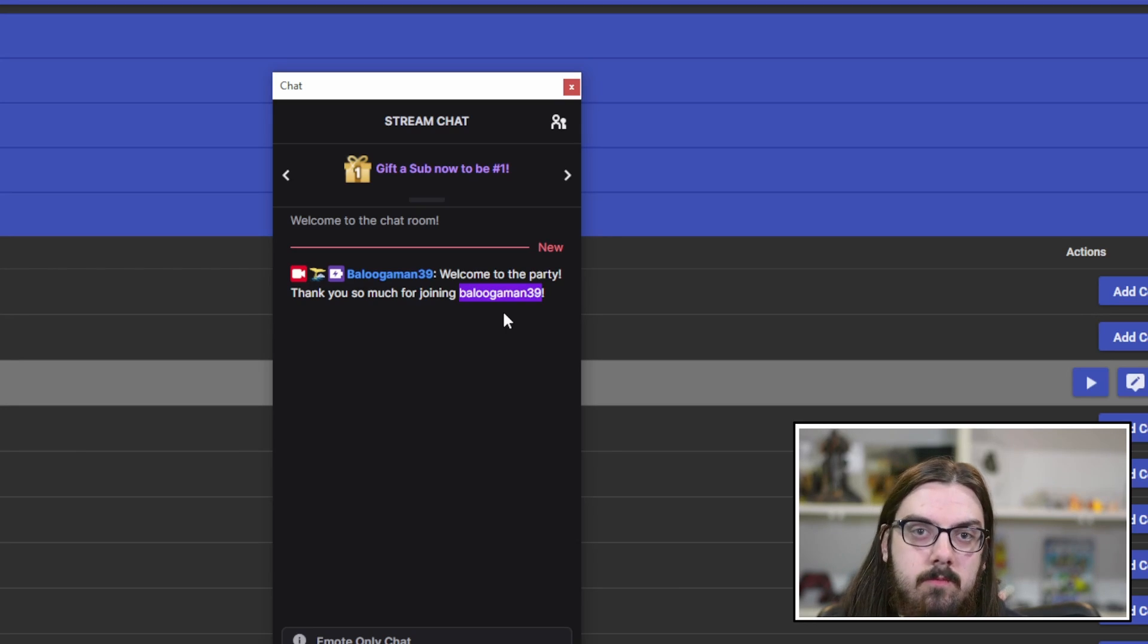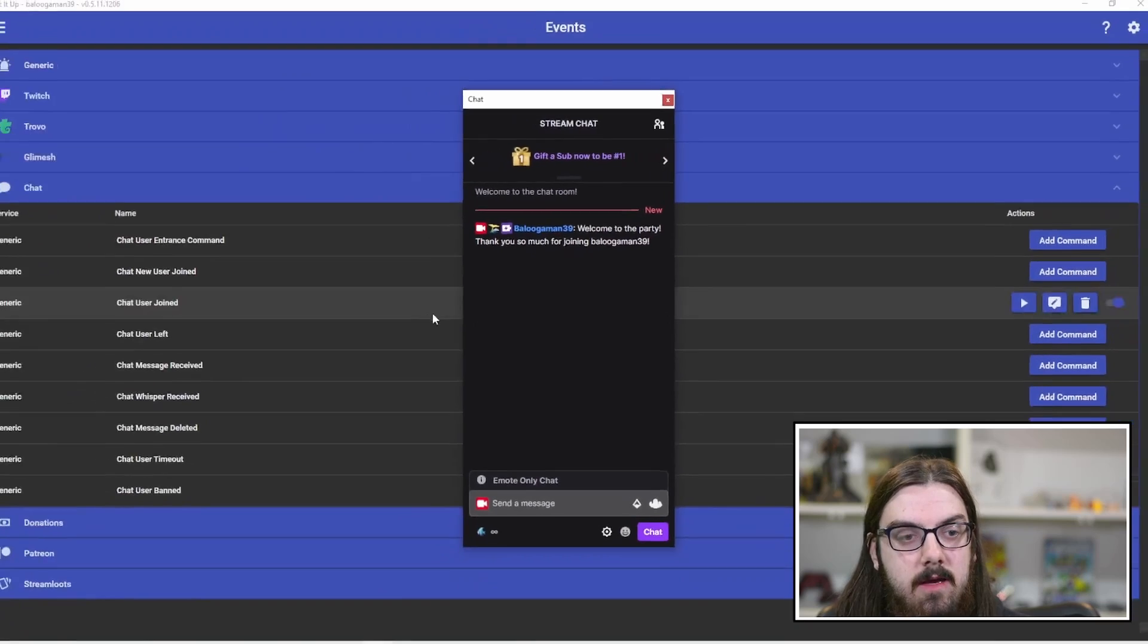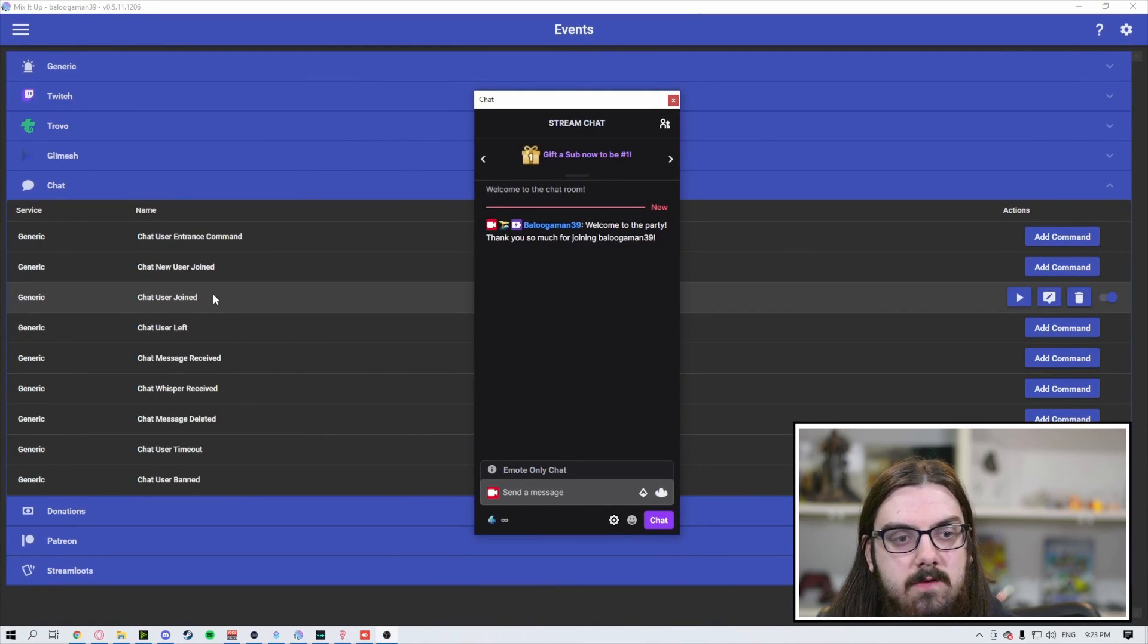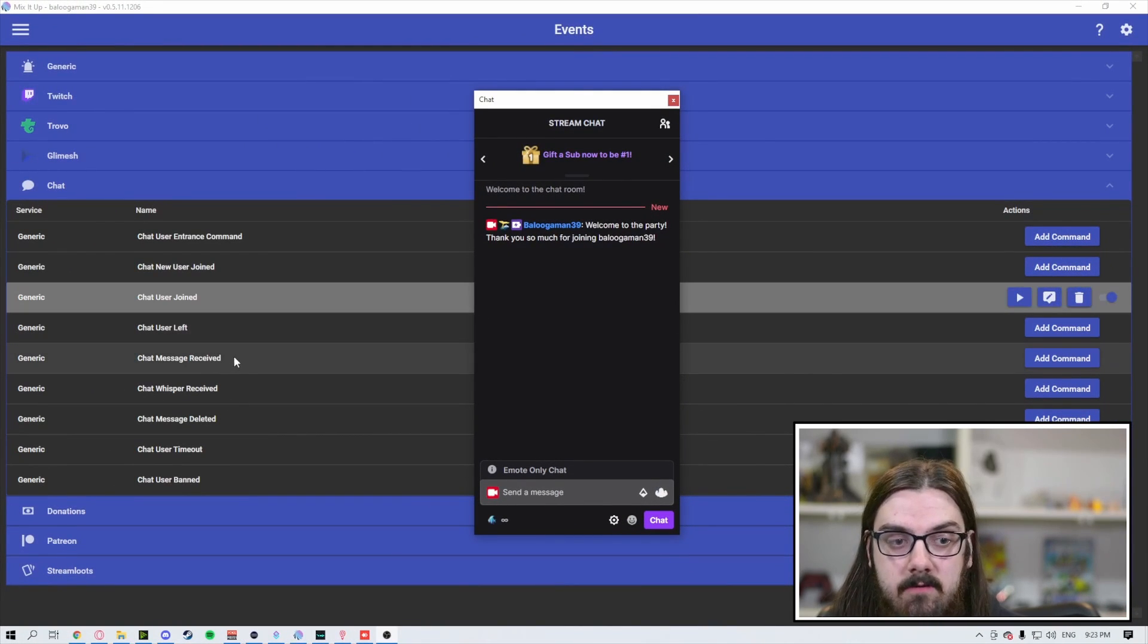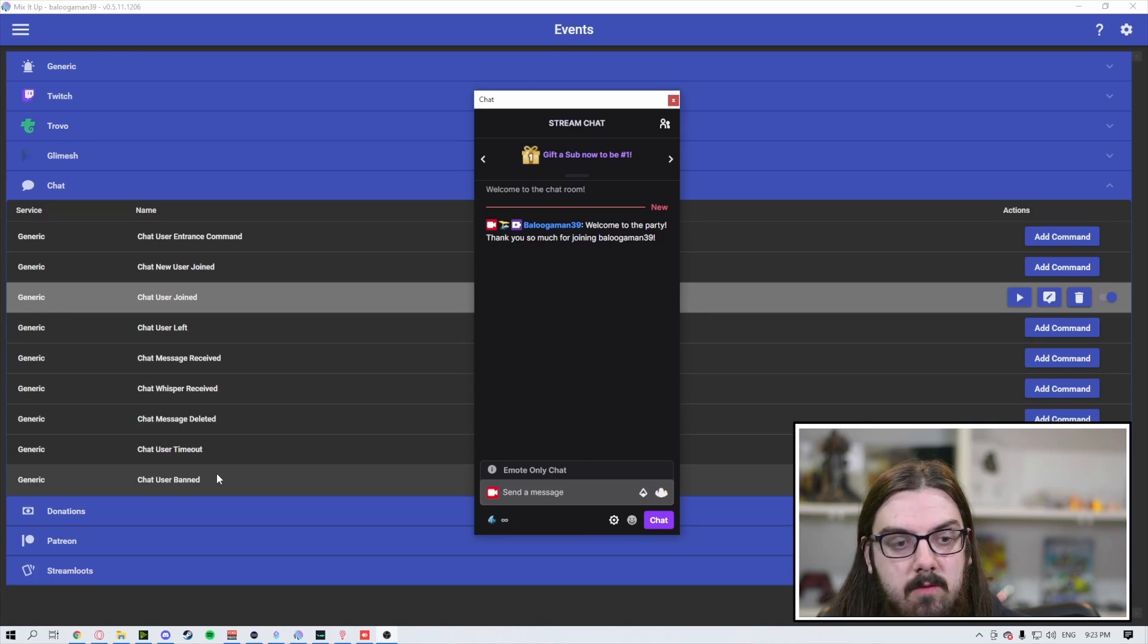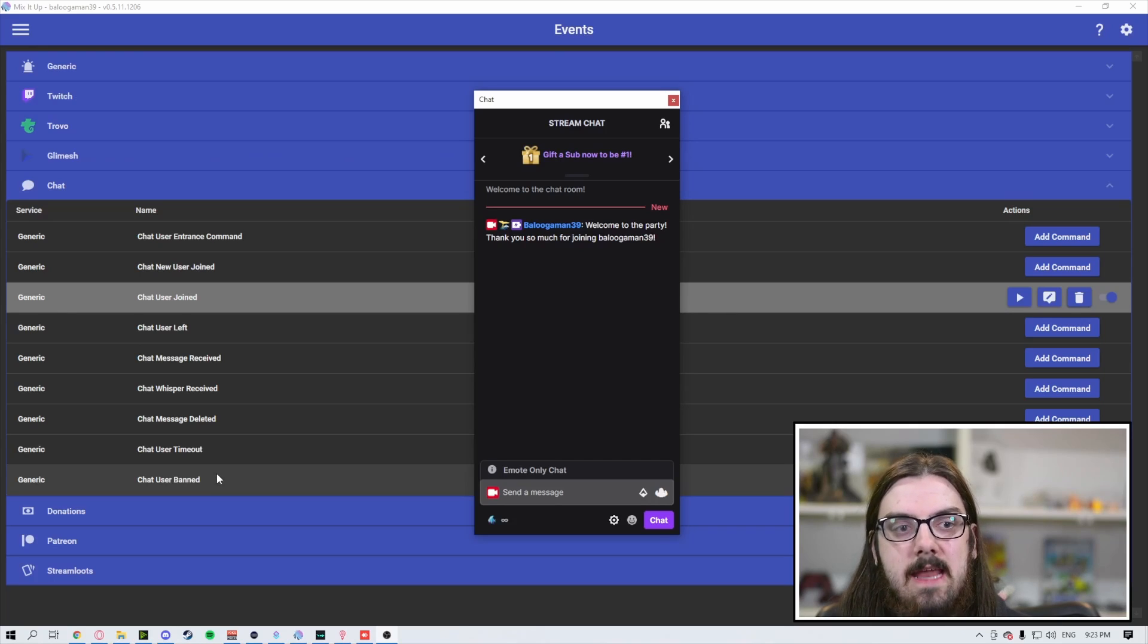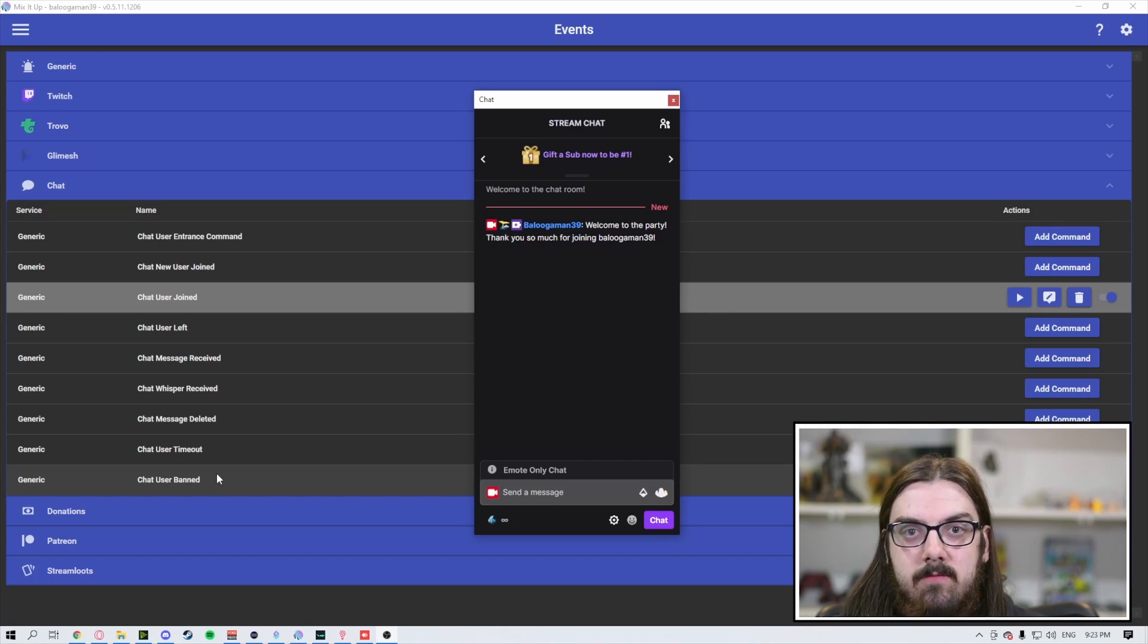This app does have more options as well: chat user left, message received, whisper received, message deleted, timeout and bans. You can really start to play around with it and add in commands and events for whatever you're looking for. So have some fun with it. Make sure that you explore the programs, both StreamerBot and MixItUp. They have a lot more functionality to them than just these welcome messages.